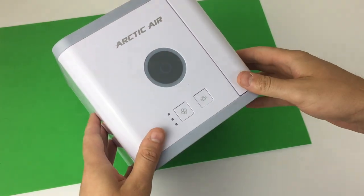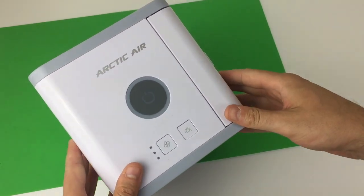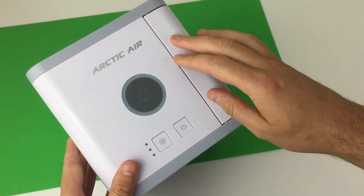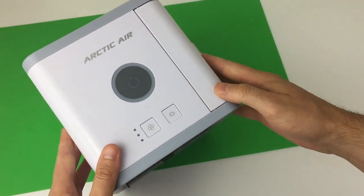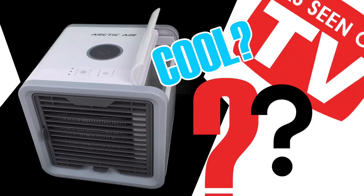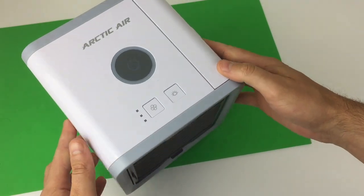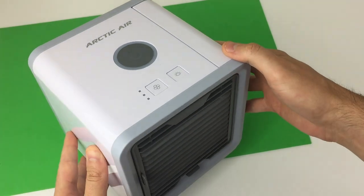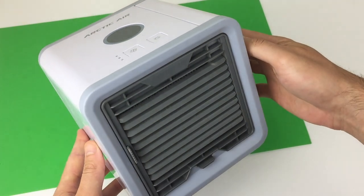This is a follow-up video to the Arctic Air Personal Space Cooler that I made a review of a few weeks back. Keep watching and I'll show you how you don't have to spend $20 on a replacement filter.